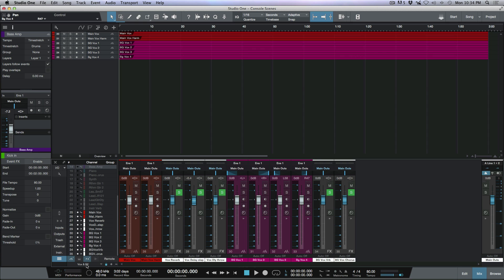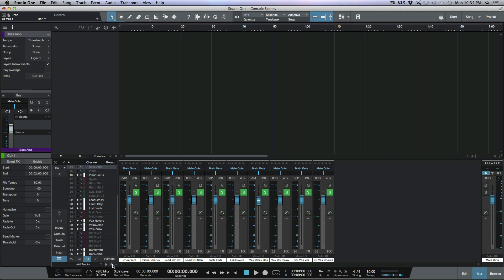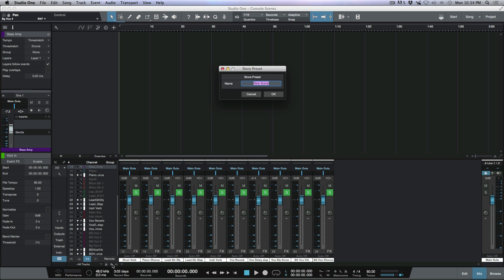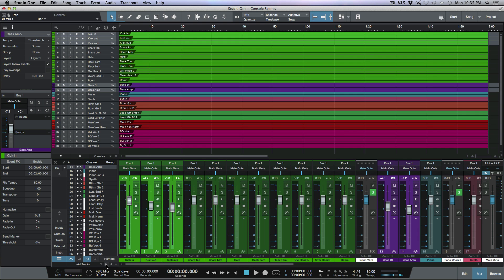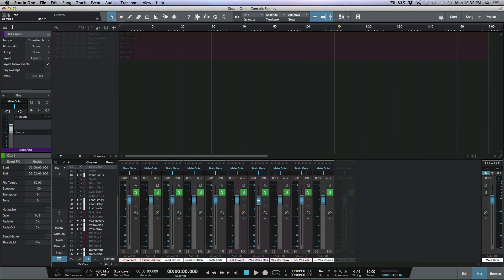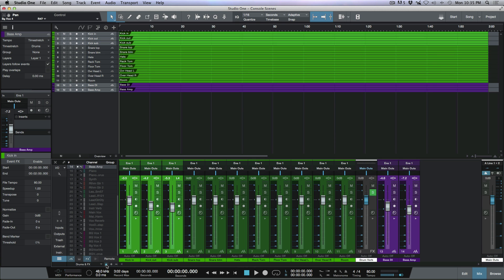You could also create scenes for keys, instruments, or an effects-only view. To make an effects-only scene, go to All Tracks, hide all audio tracks so you're just looking at effects tracks, click the plus icon, name it 'Effects Only,' click OK, and lock the scene. Now you can very quickly toggle between all these different views using your keyboard shortcuts.